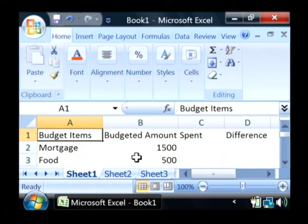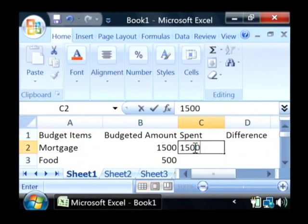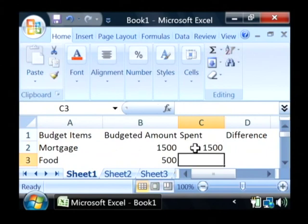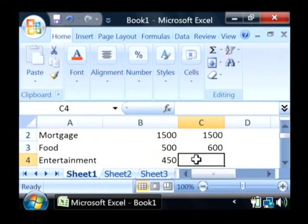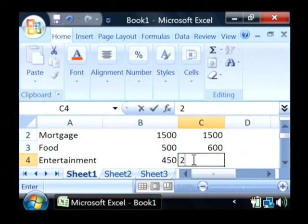Now let's put in what we've actually spent on those. Mortgage probably doesn't change very often, so we spent $1,500. For food, let's say we went out to eat a little more than we thought we might and we spent $600 this month. Entertainment, we actually didn't go see that movie on the weekend, so we only spent $200.